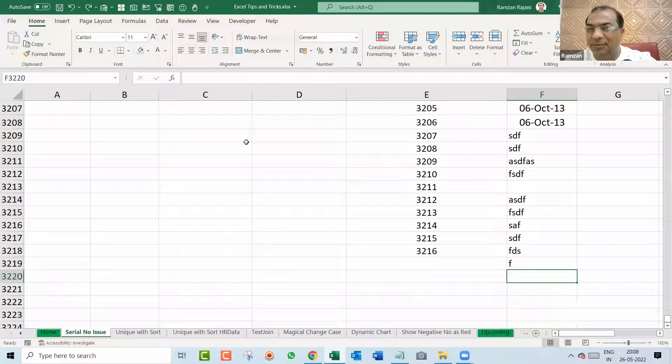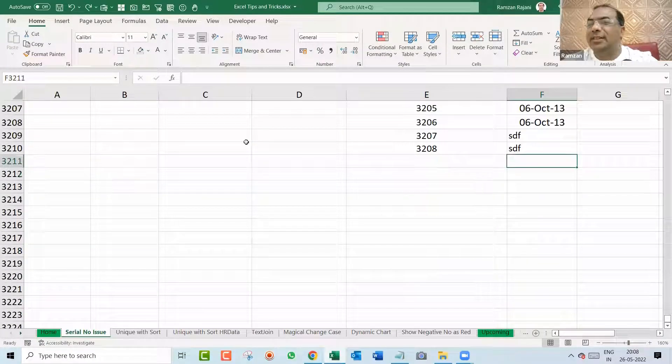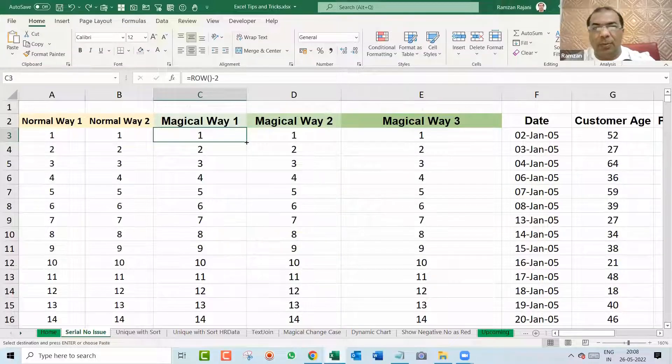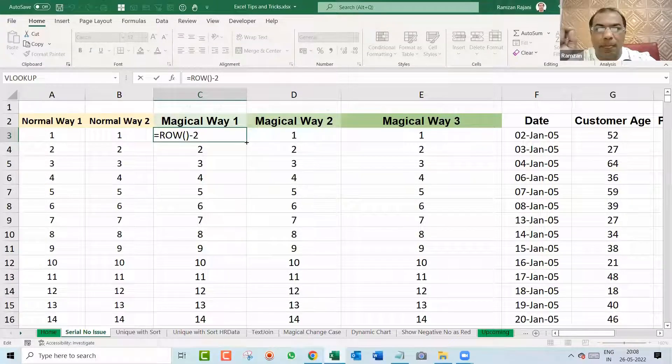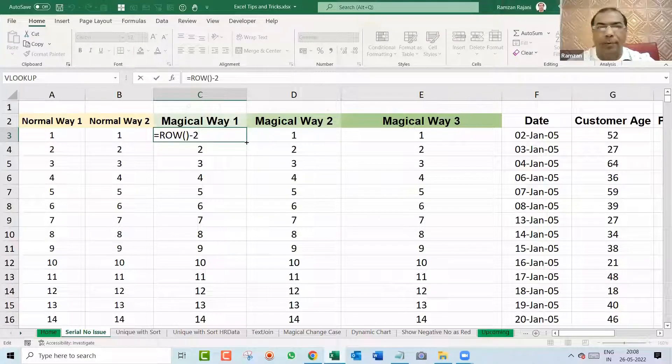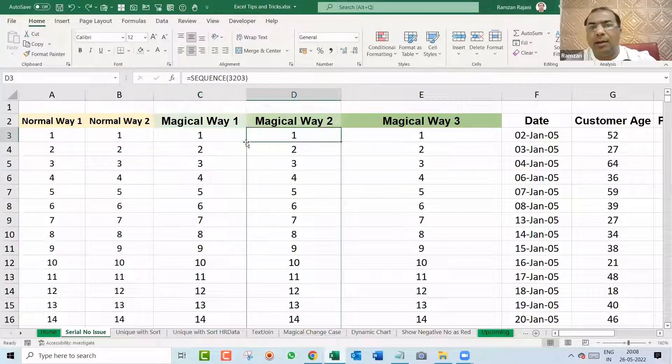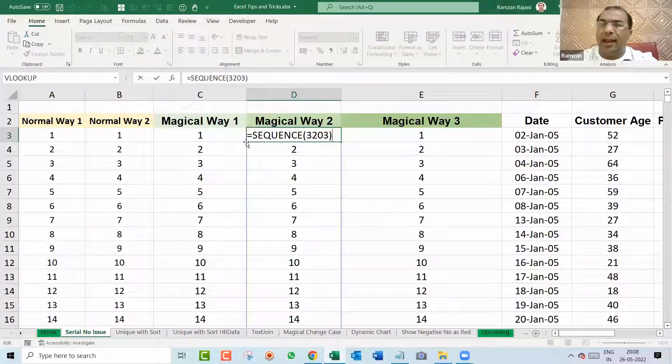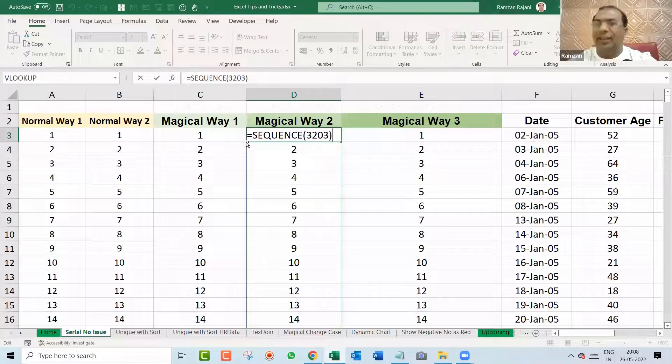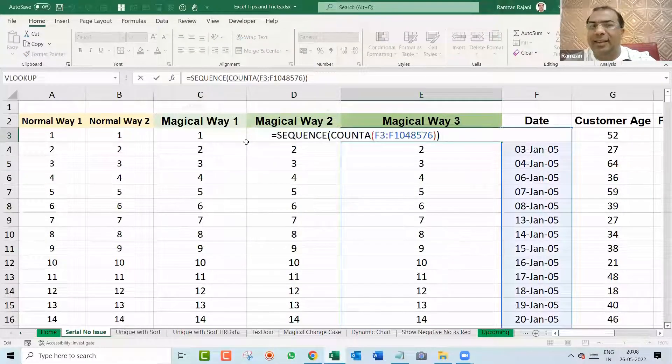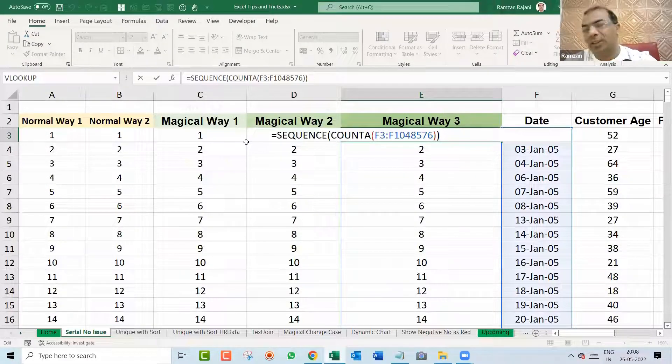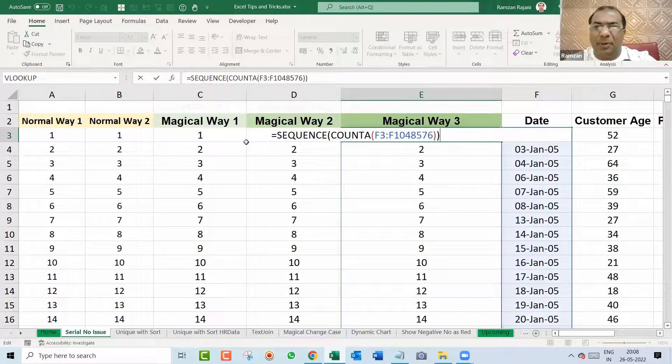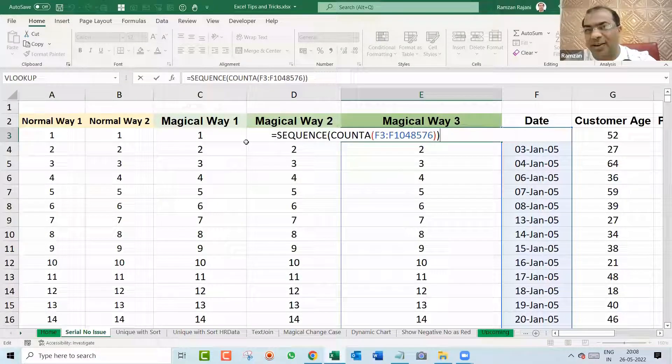Something new. So this is the magical formula which you should use. The first formula for you is equal ROW minus two. So you will get from row number one. This is the best formula. Another one is equal SEQUENCE, and you just put the numbers and press Enter and it gives you this. And the third is equal SEQUENCE with COUNT A formula. Third formula, you might say Ramzan, this is a little bit more, but it is interesting.